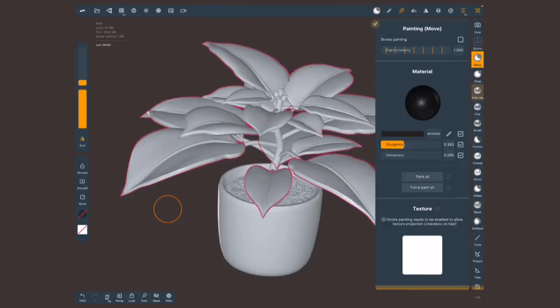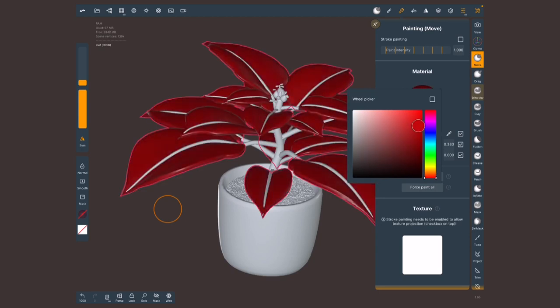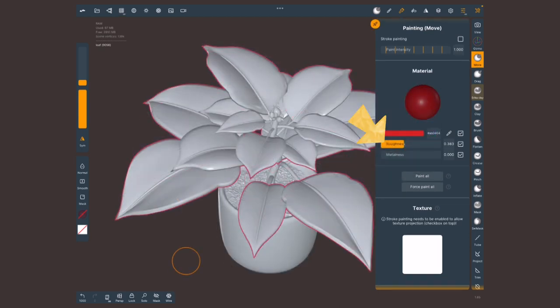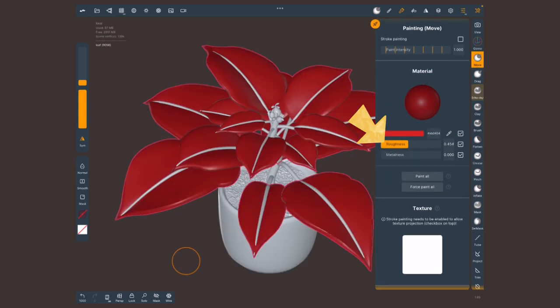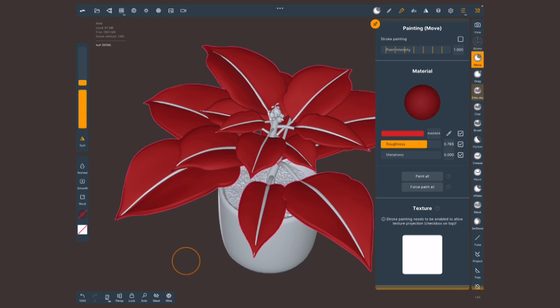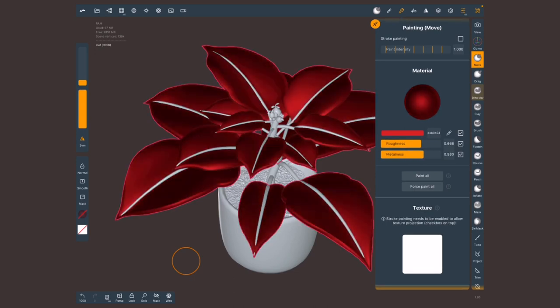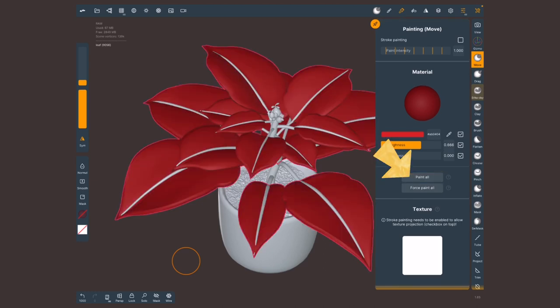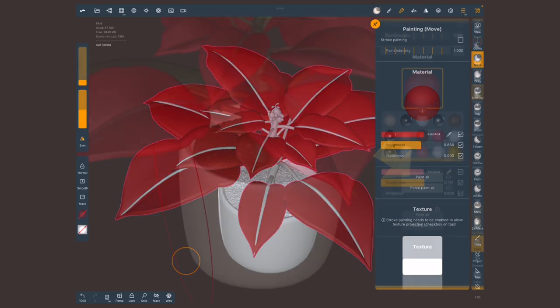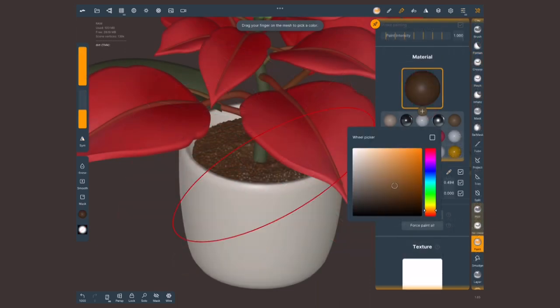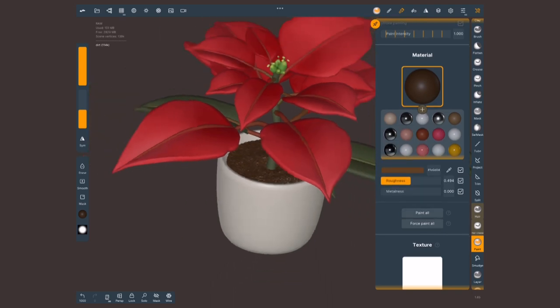Anyway, in this menu here, I'm gonna choose a nice red. And for this roughness, I'm gonna bring it quite high because these leaves are not really shiny. Otherwise, they look like plastic. And make sure that metalness is all the way down to zero because it is not metallic. Once you're happy with your pick, just tap on Paint All. Once again, for the other bits, the steps are the same, so I'm not gonna bore you repeating the same over and over again.